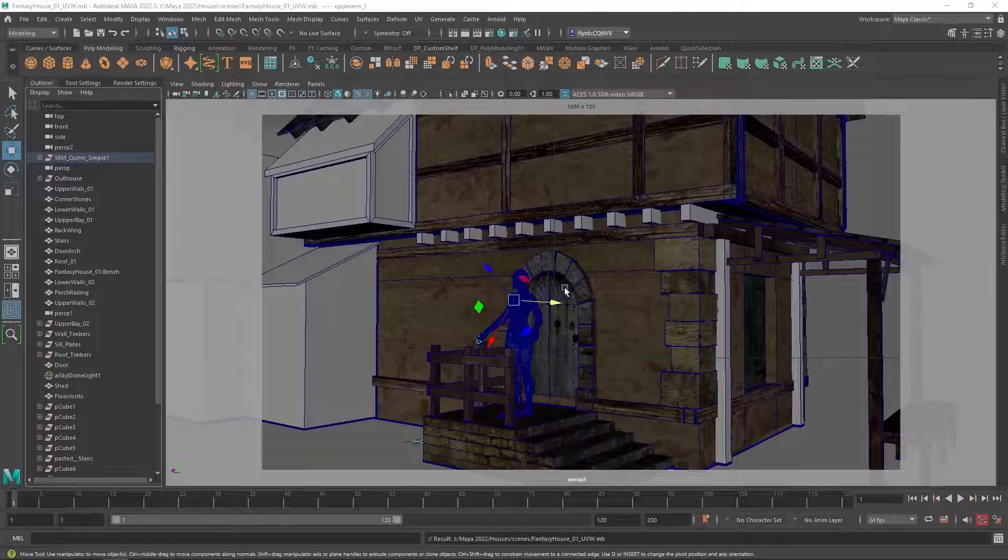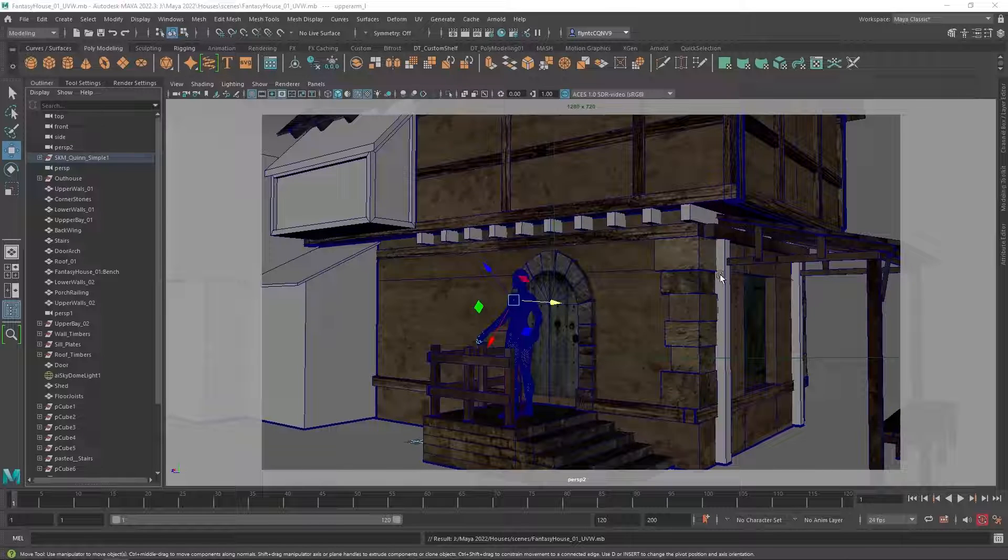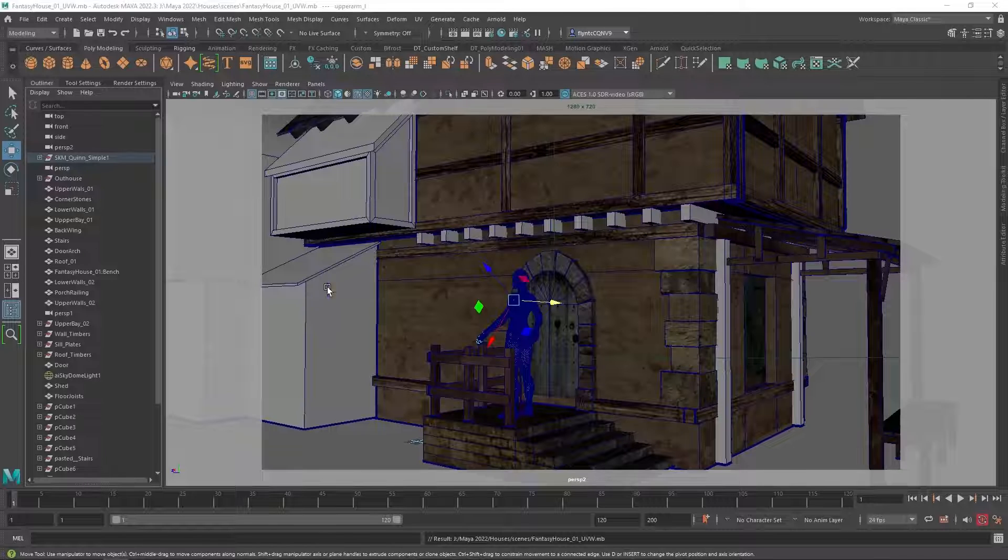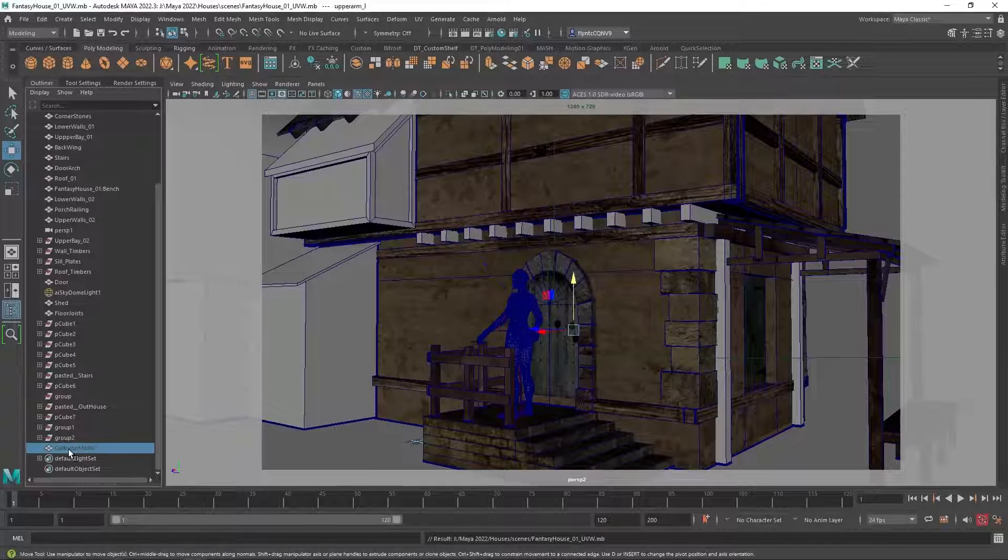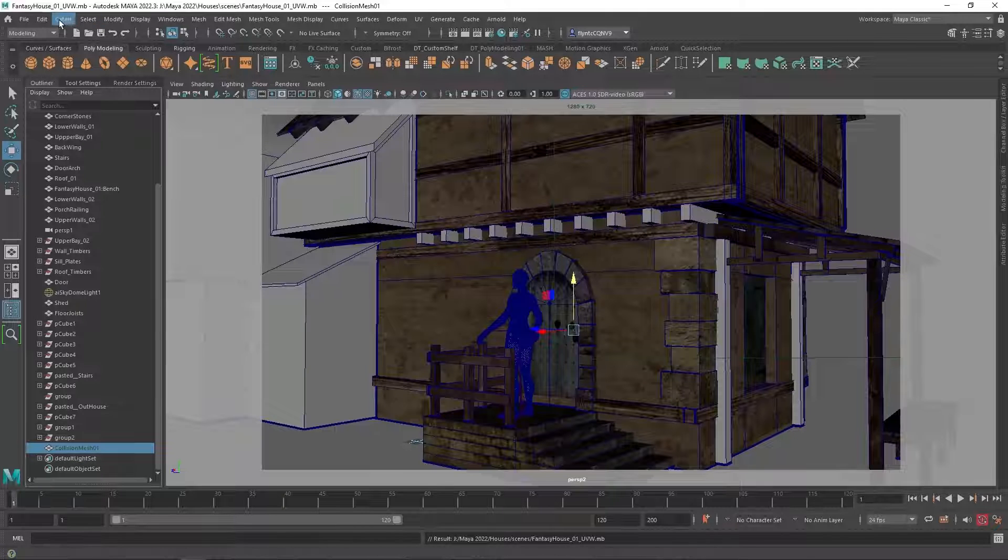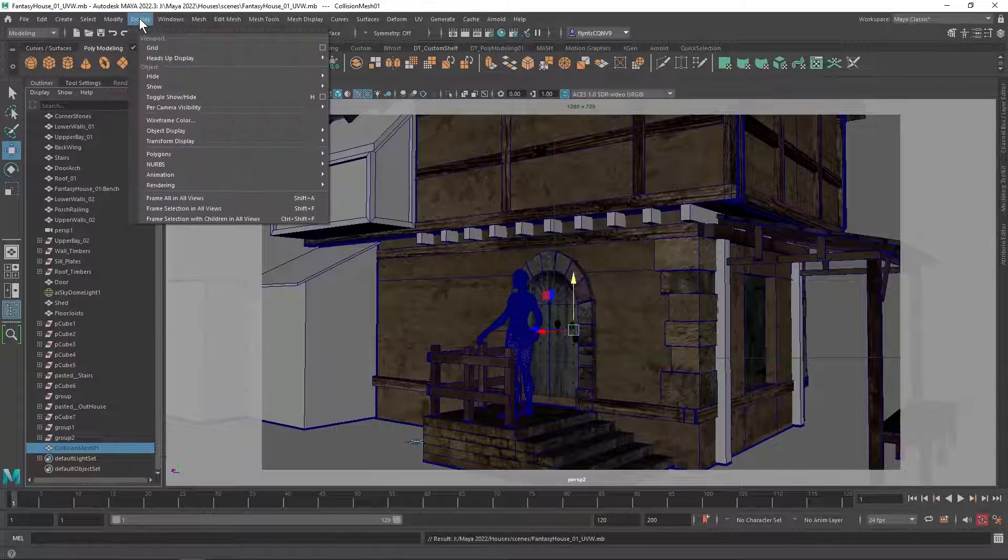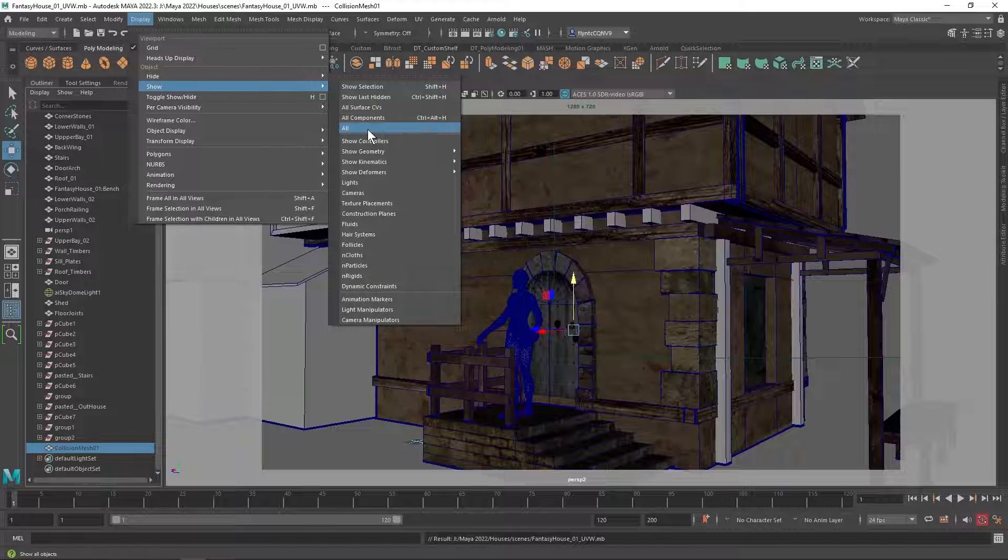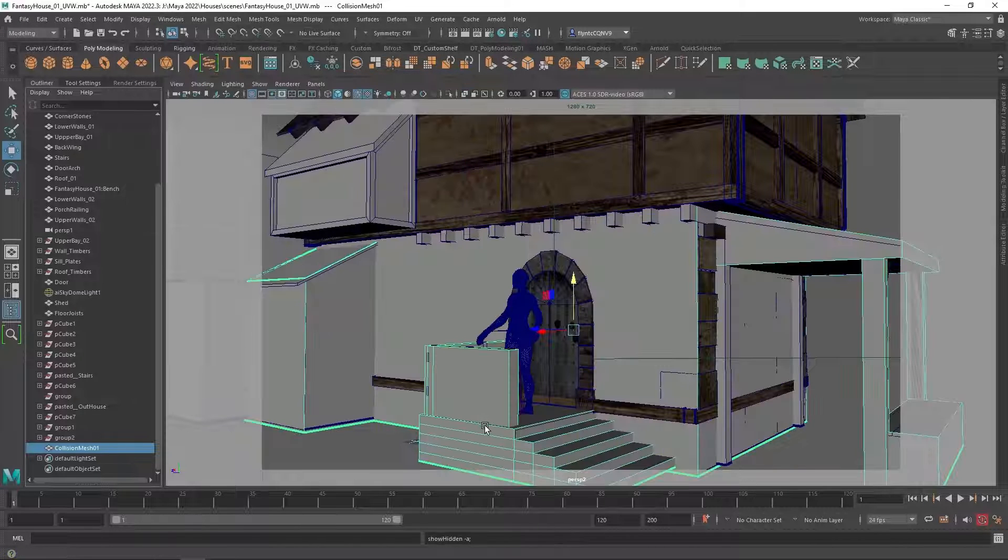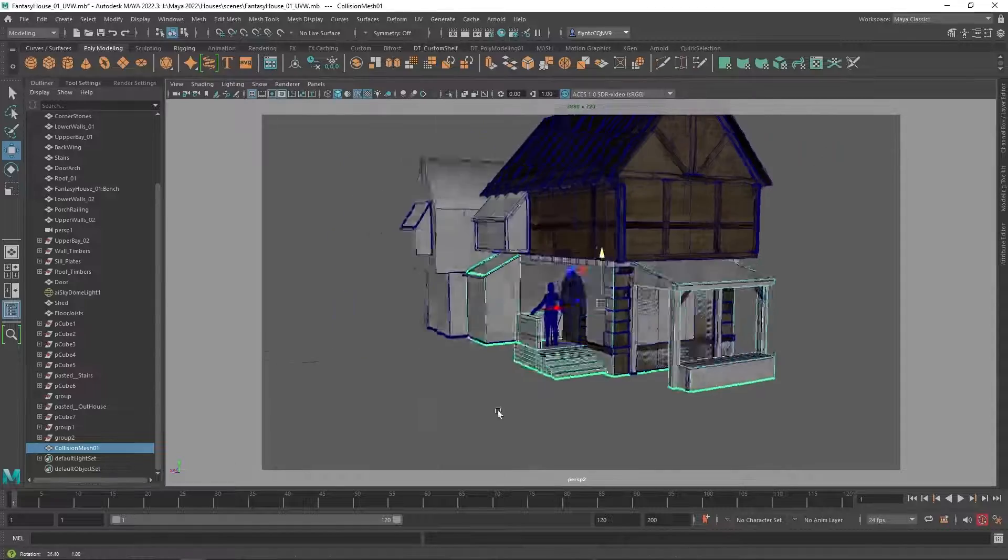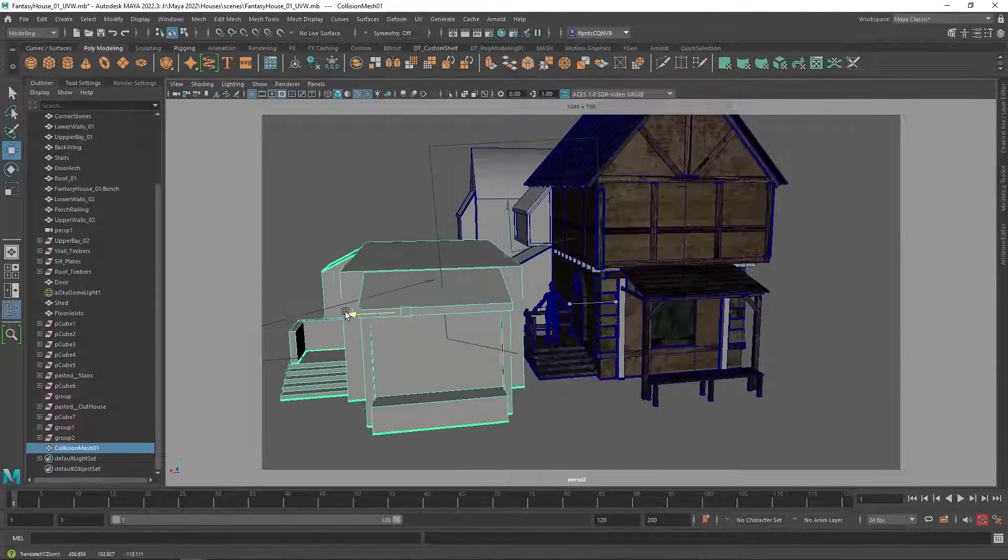So back here in Maya, what I need to do is I need to create basically very simplified geometry that sort of surrounds the areas that I want him to collide with. And here is the collision mesh that I created and I'll just talk you through how I did that. I'm going to go ahead and show everything, or I'll show the selection.